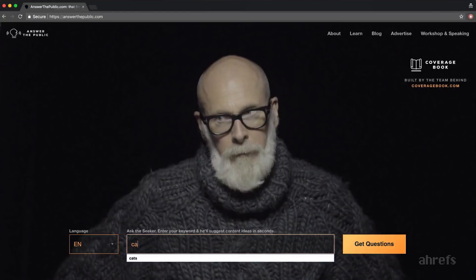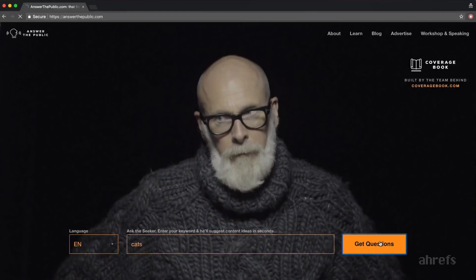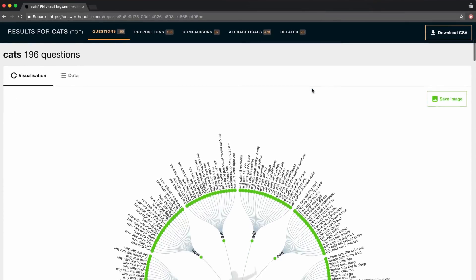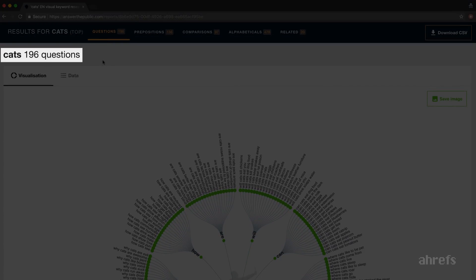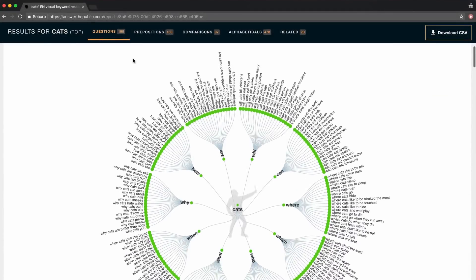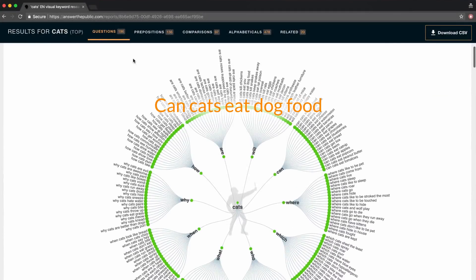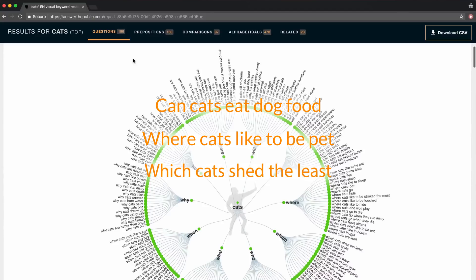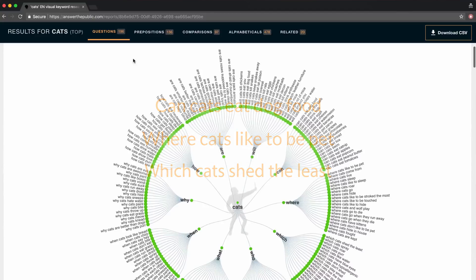For example, if I type cats into the search bar, it will give me almost 200 questions that contain the word cats. Can cats eat dog food? Where cats like to be pet? Which cats shed the least? etc.